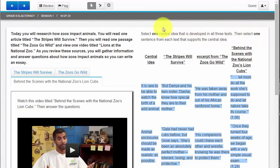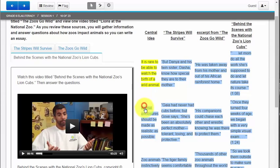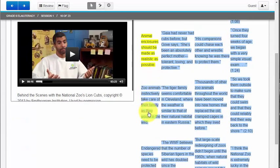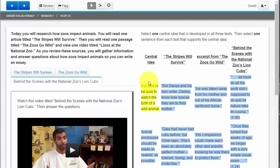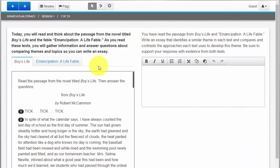The directions say I should be selecting one highlighted text per column but as you saw before there was nothing to stop me from selecting more than one highlighted text in the same column. If I do that I would get this answer wrong. So it's important to read the directions. Make sure that I'm selecting one from each column like the directions tell me to.